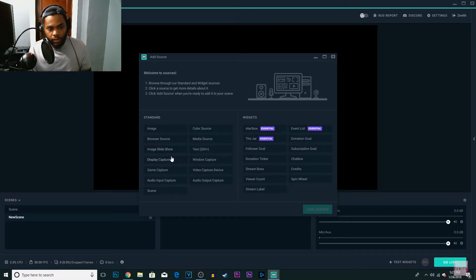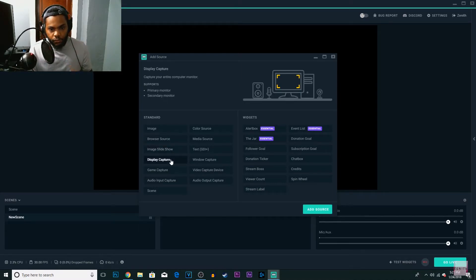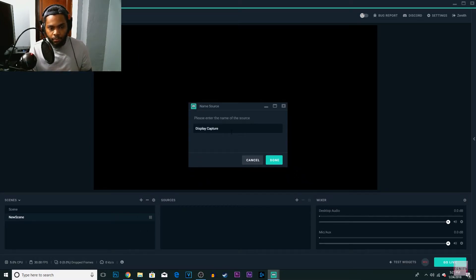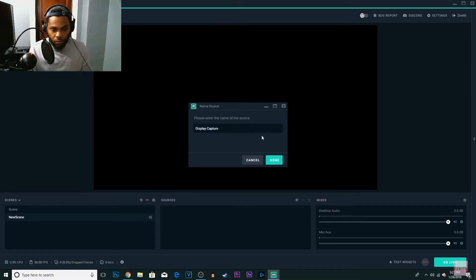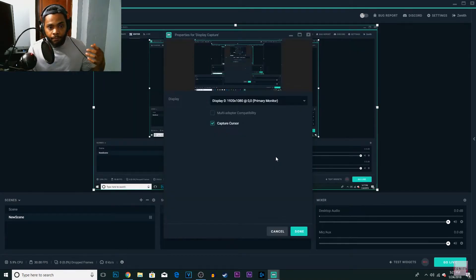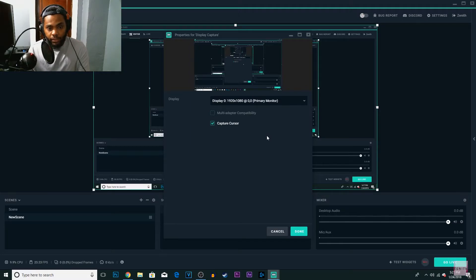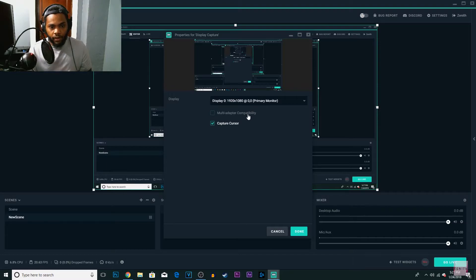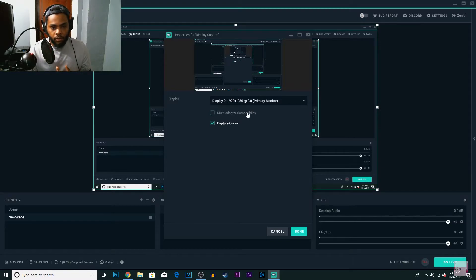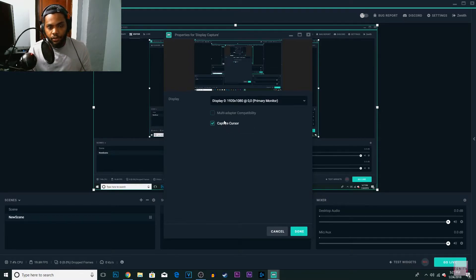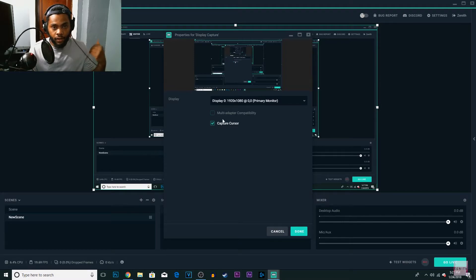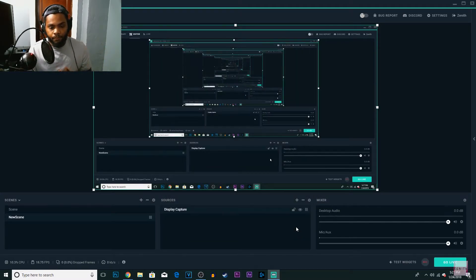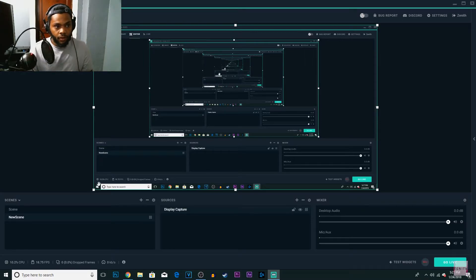So I'm going to go to display capture, just for an example. I'm going to name it display capture. I'm not going to change the name for the video, I'm going to keep it the same. Change the display. I'm only using one monitor right now, so I'm going to keep it right there, 1920 by 1080 monitor. And you can have the option to capture the cursor like you also have it in OBS. So I'm going to press done and you will see this.